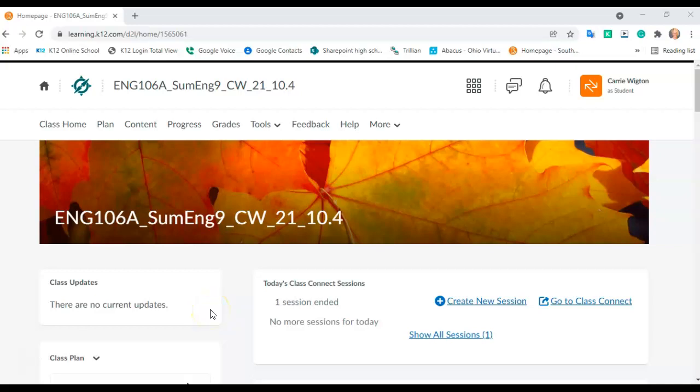Hey everybody, Mrs. Wigton here. This is a recording to help you guys get ready for your rough draft that will be due when you get back from testing.